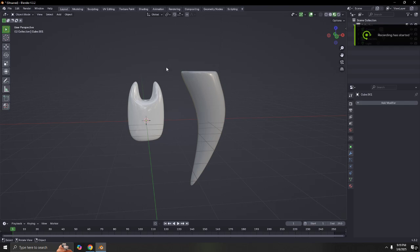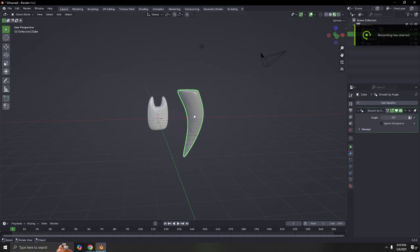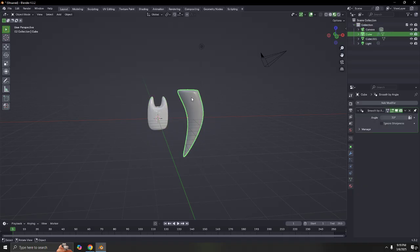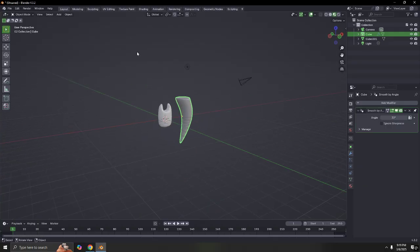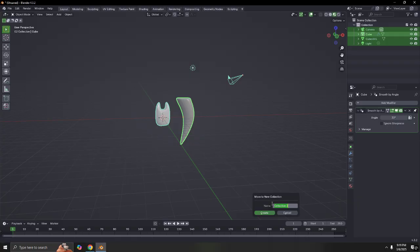Hello, as you can see here, these are actually teeth — both are different. Maybe this is a human tooth, maybe this is an animal tooth. So very simple — I'm going to show you how to make a very simple one. First, I'm going to move all of this to a new collection.